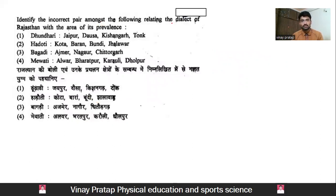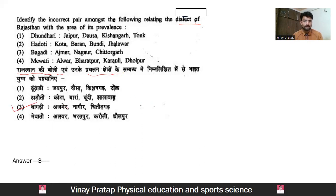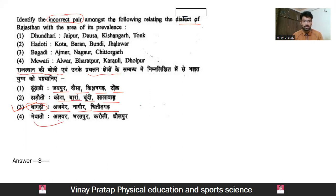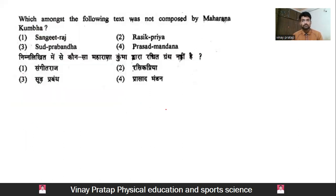Next question: identify the correct pair among the following — regions of Rajasthan with the area of prevalence of their dialect. That means some bolis (dialects) of Rajasthan are given along with their prevalent areas. Hatori is spoken in Kota, Bara, Bundi, and Jhalawar region. Mewati is spoken in Alwar region, Bharatpur, Karauli, and Dholpur — where it is spoken by the Krumi group.